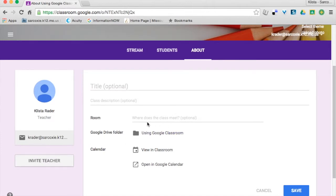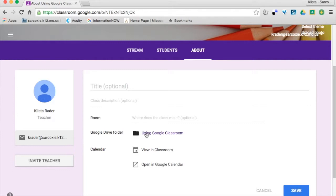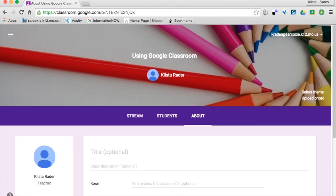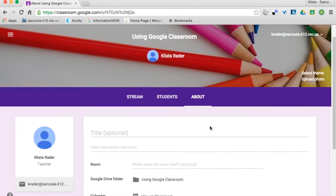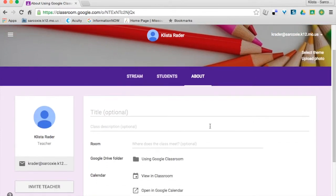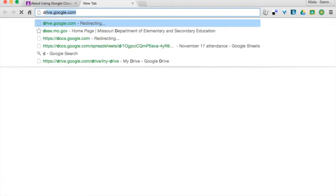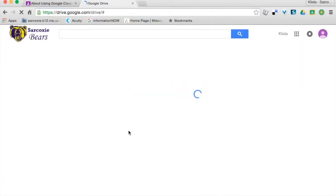Now you see right here where it says Google Drive folder. This is automatic—whenever I create a Google Classroom, it's automatically going to create a folder in my Google Drive that has the same name as this Classroom. That is a management feature. So that exists now and if I were to go into my Drive, you would see that.